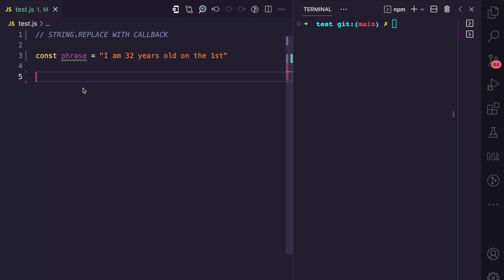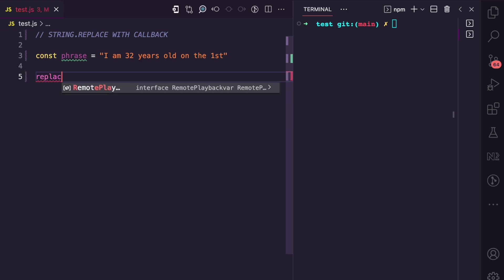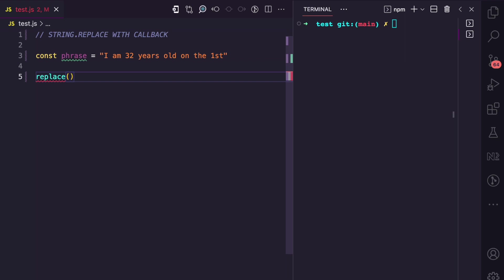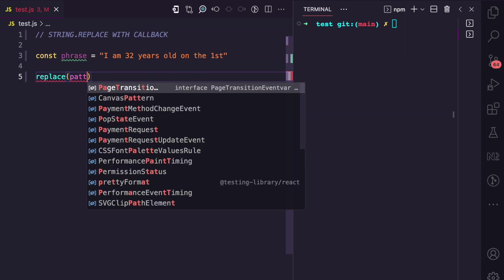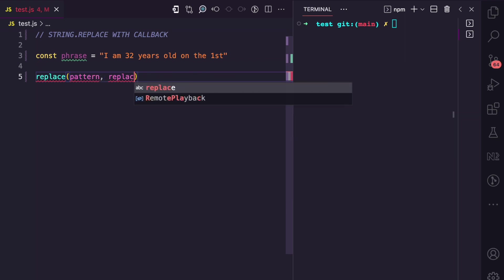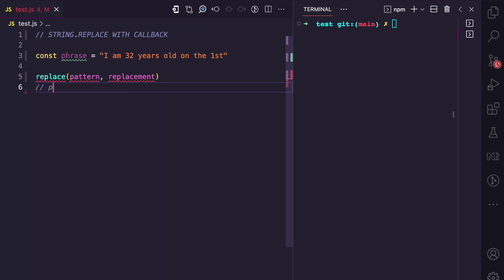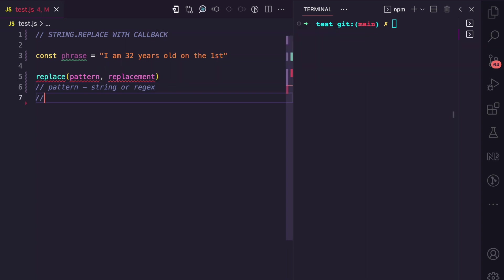I'll be using this example here to show you how the replace method works with callback functions. The replace method accepts two arguments: the first is a pattern and the second is a replacement. The pattern can either be a string or a regex pattern that matches some substrings within the string you want to replace. The replacement can either be a string, which you'd more commonly see, or it can be a function, which I'll be explaining in this video.